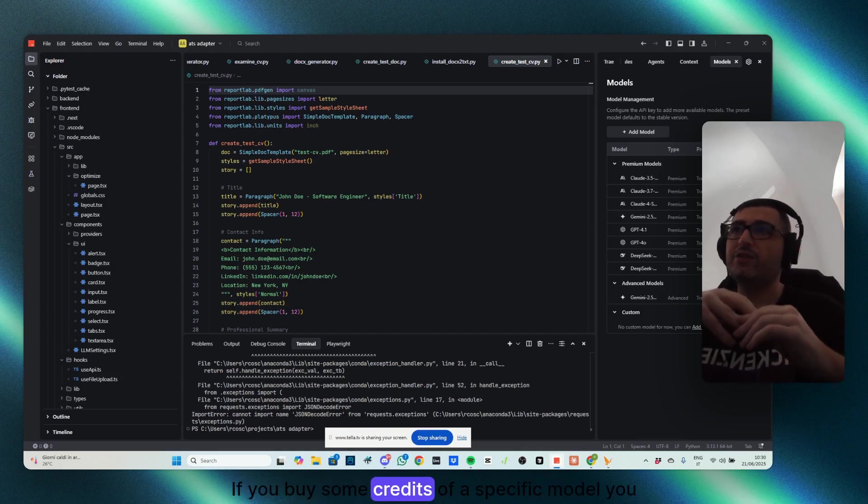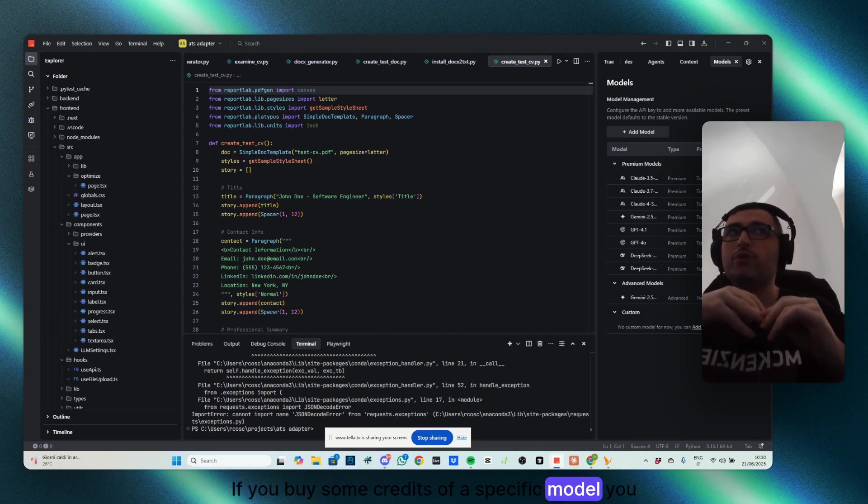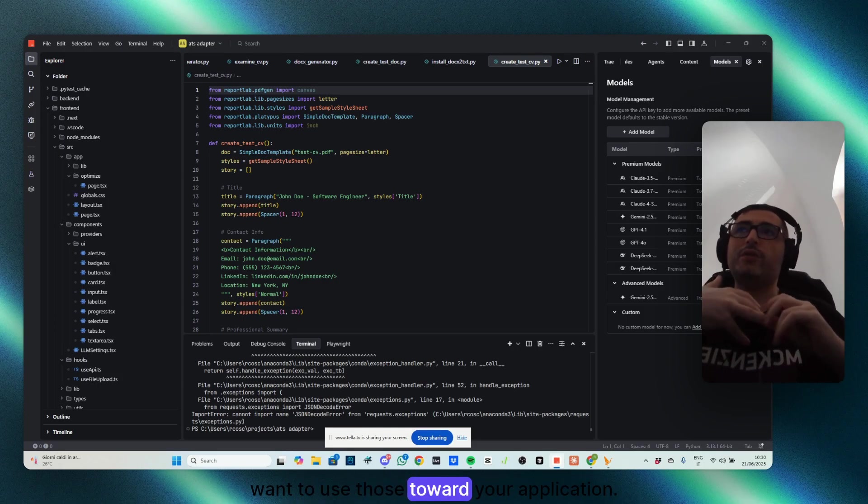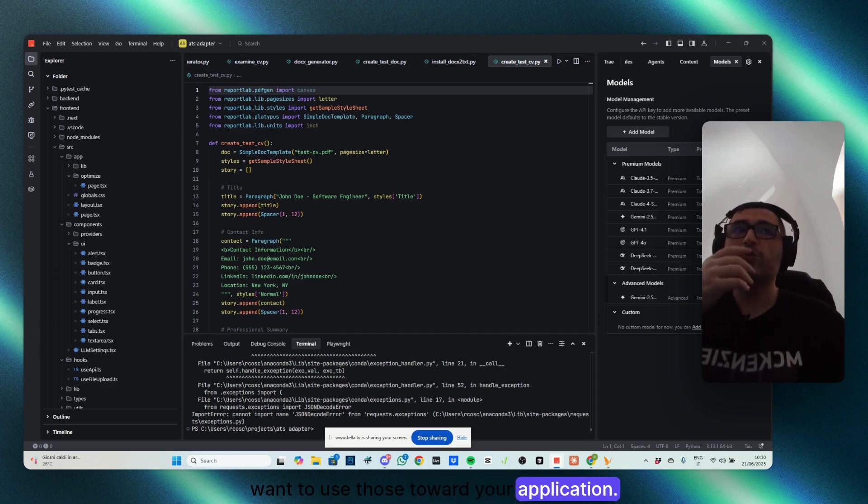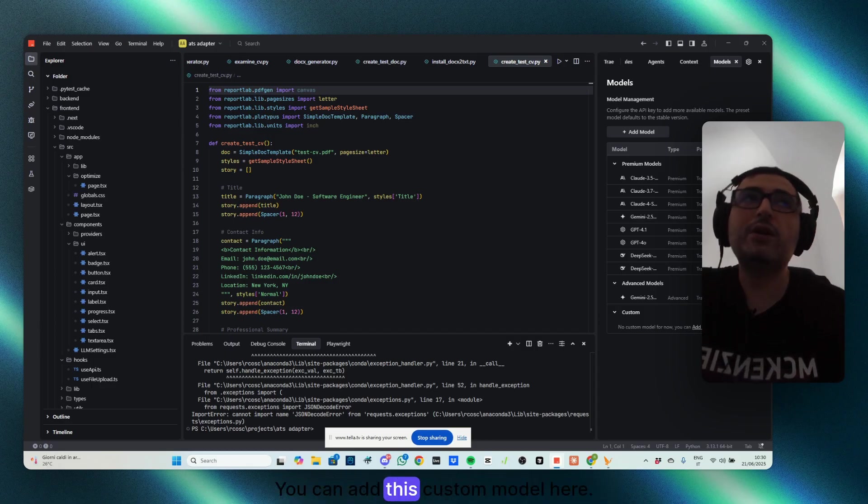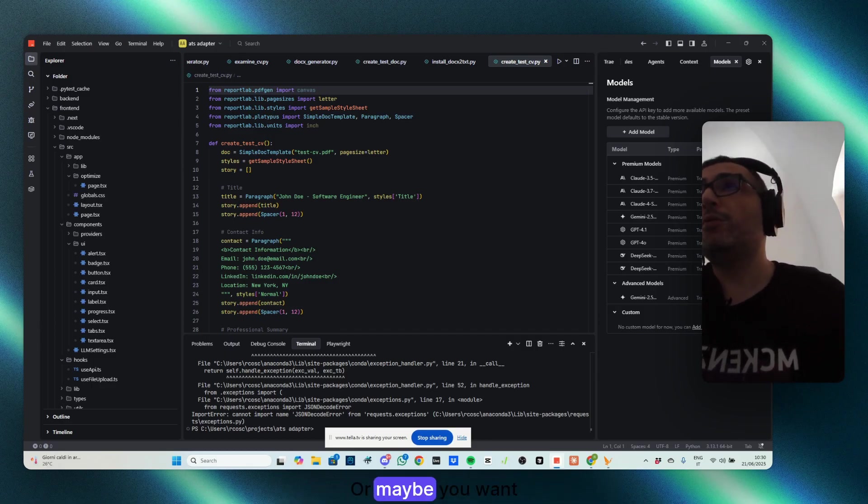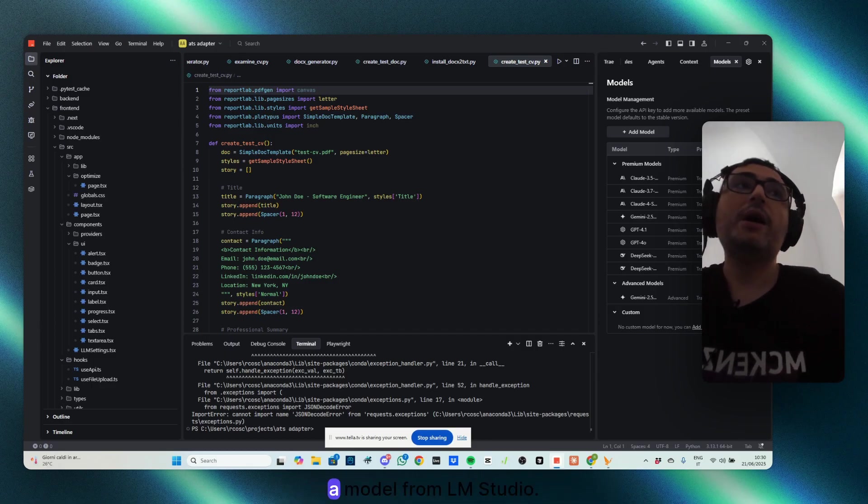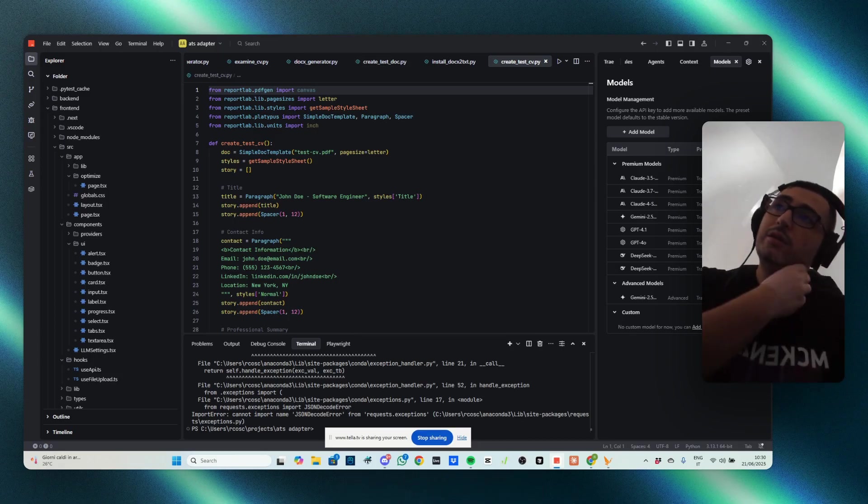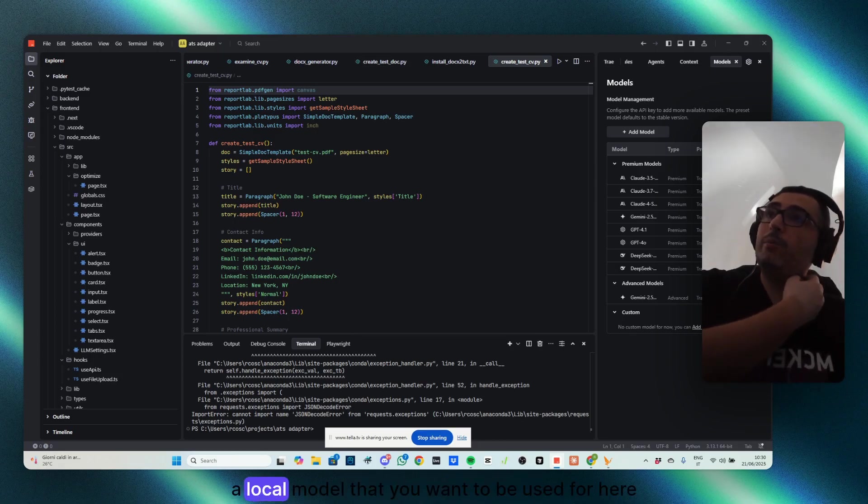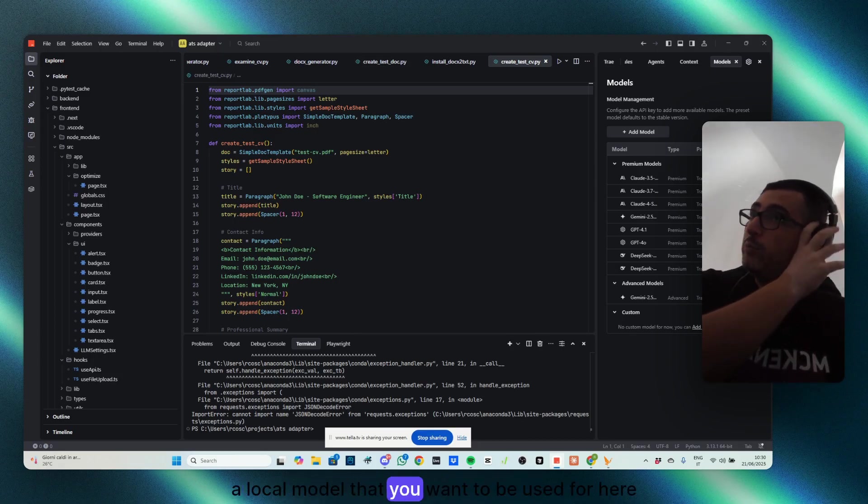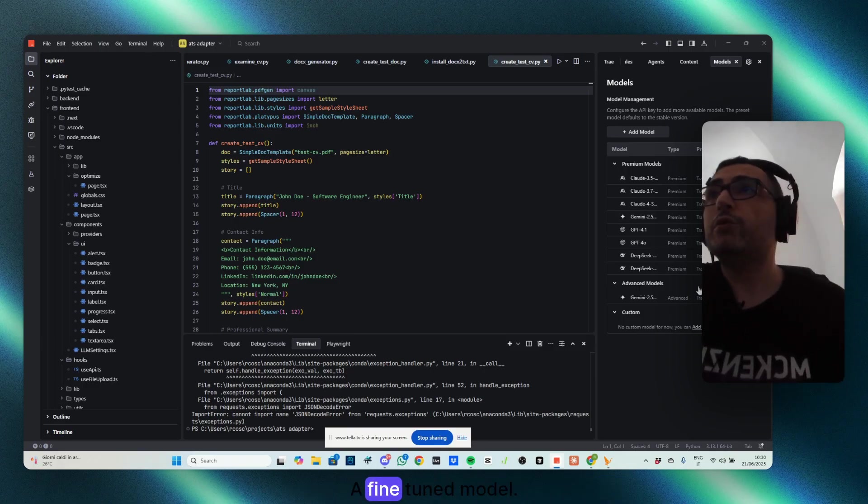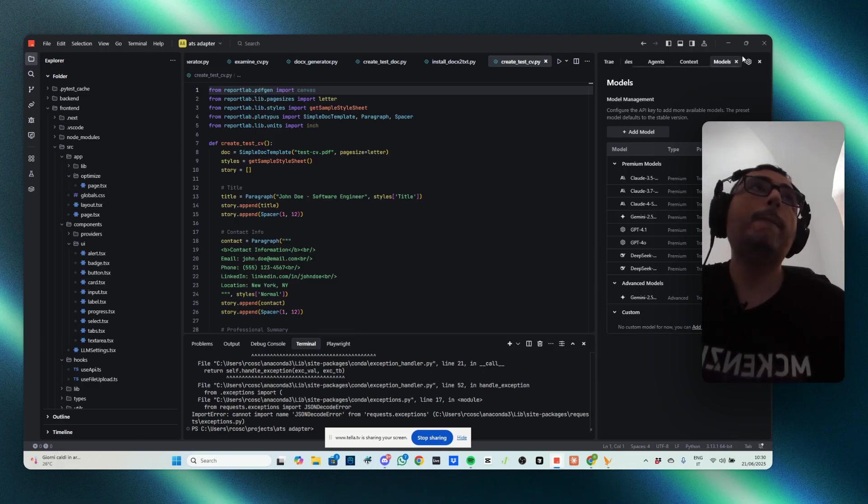You want to use those toward your application, you can add this custom model here. Or maybe you want a model from LM Studio, a local model that you want to be used for here. You can do that too. A fine-tuned model, anything really.